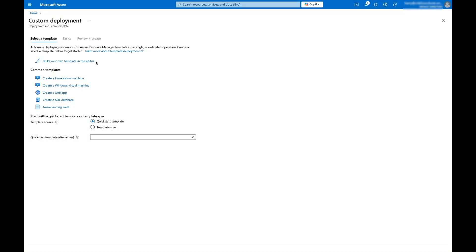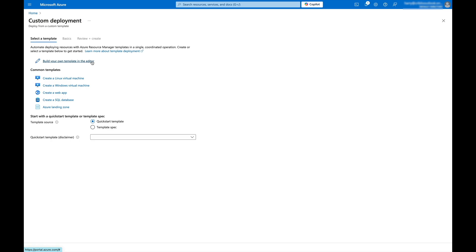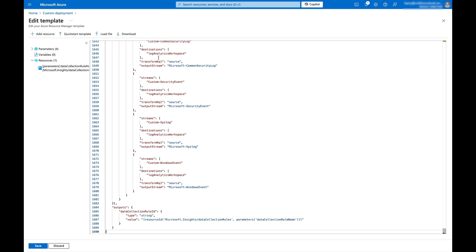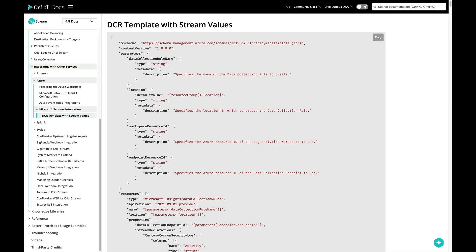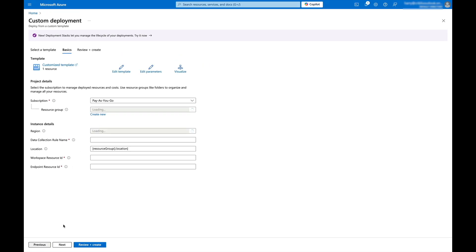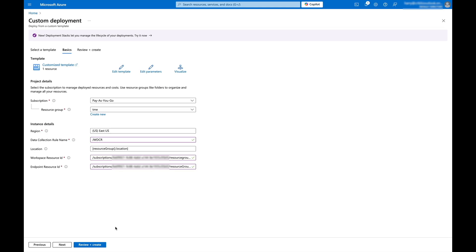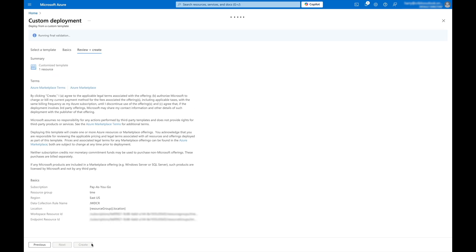With that complete, we need to set up a DCR, or data collection rule, to get our data to the right workspace and tables. We're in Azure's Deploy a Custom Template service. We'll select Build Your Own Template and overwrite the existing text by pasting in the example template provided via a link in the Kribble docs. We'll click Save, then on the next screen select the correct subscription and resource group. In the Instance Details section, pick the right region and input a DCR name. For Workspace Resource ID, input the Log Analytics value captured earlier. For the Endpoint Resource ID, enter the ID that was captured. Click Review and Create, and if validation passes, click Create.